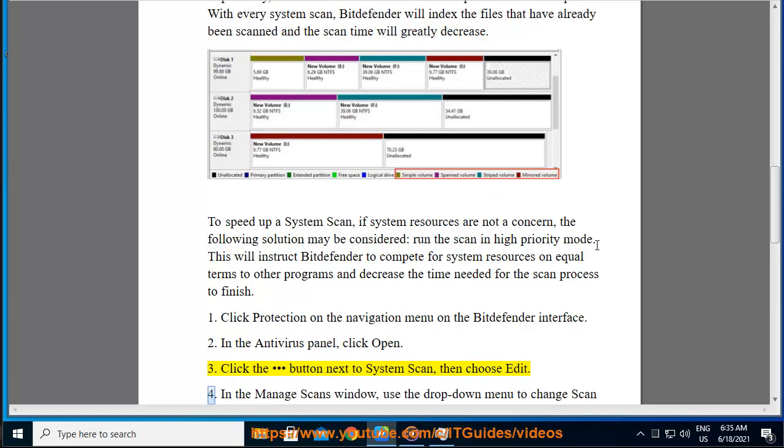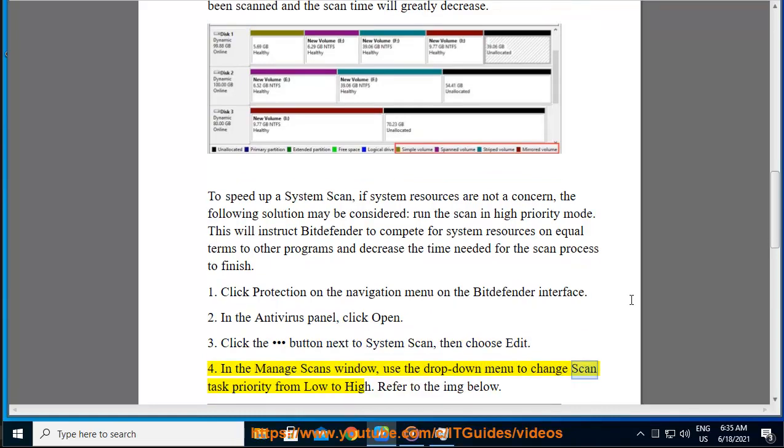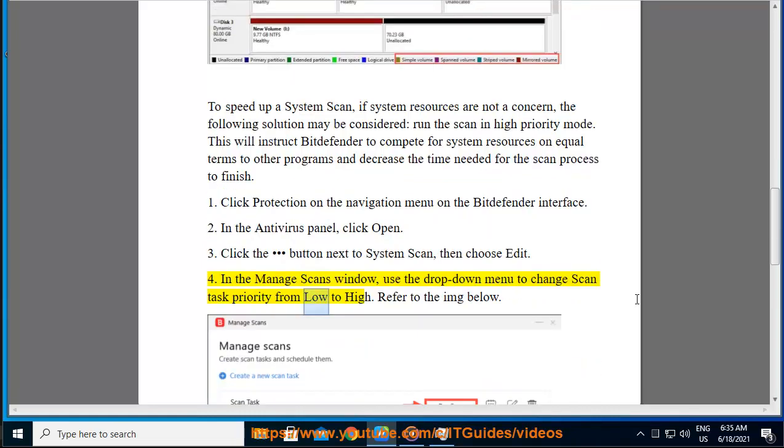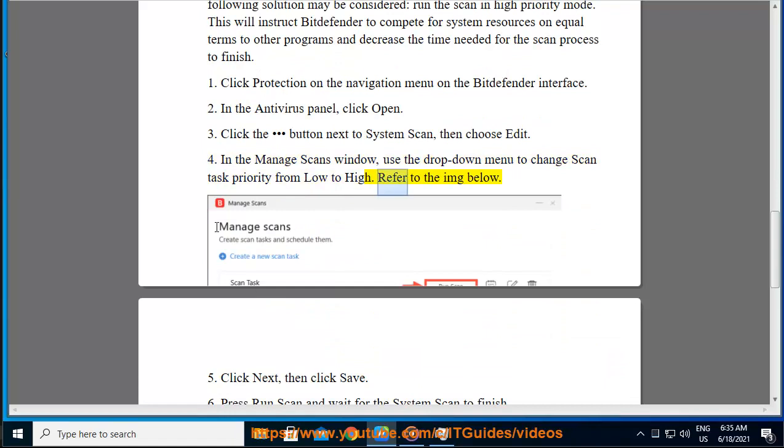Step 4: In the Manage Scans window, use the drop-down menu to change scan task priority from low to high. Refer to the image below.